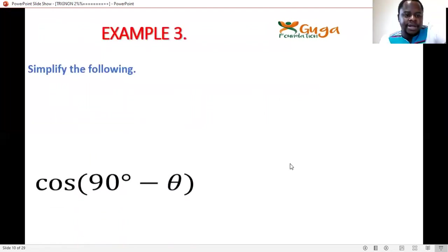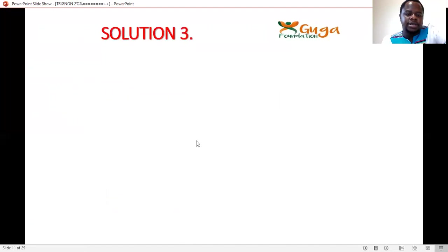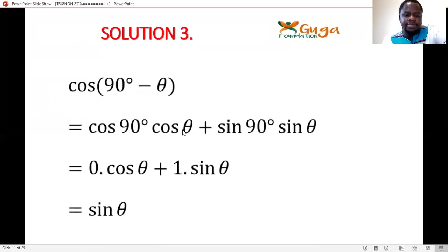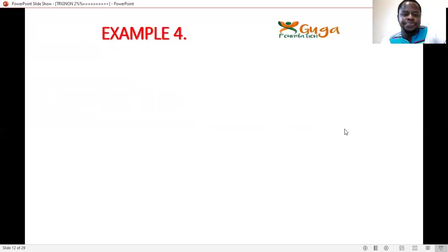Example 3: Simplify cos(90°−θ). Expanding using compound angles gives cos90°·cosθ + sin90°·sinθ. Since cos90° = 0 and sin90° = 1, this becomes 0·cosθ + 1·sinθ = sinθ.